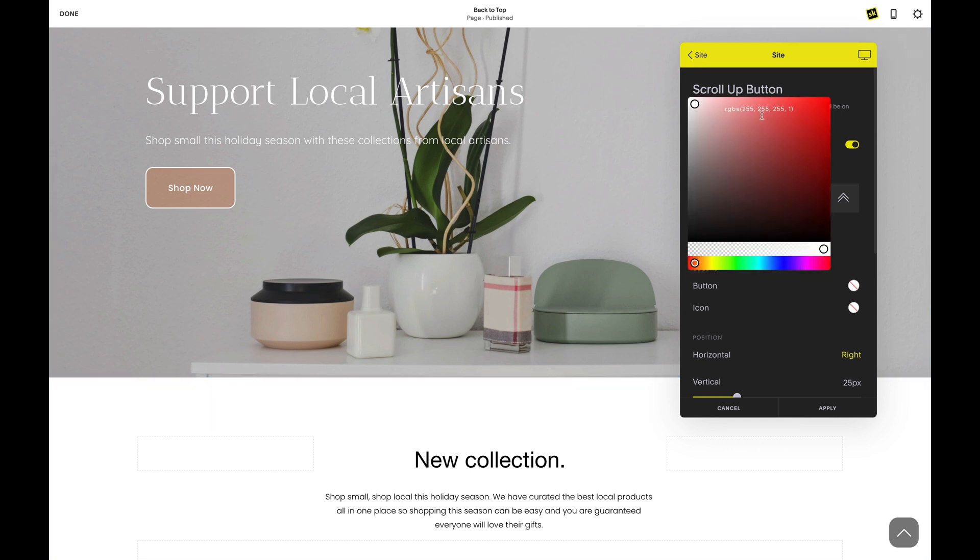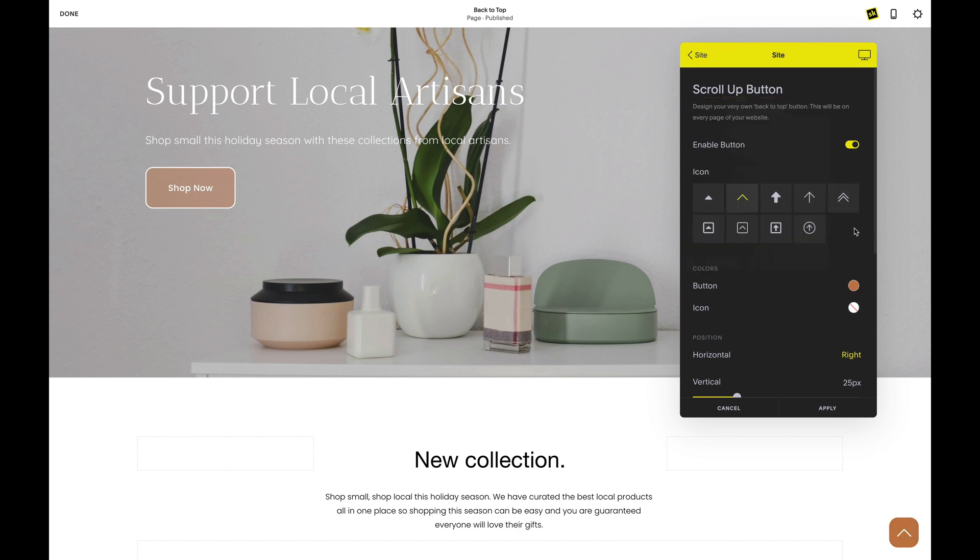You can customize the color of your button and icon. Select your icon. You can see this changing in real time.